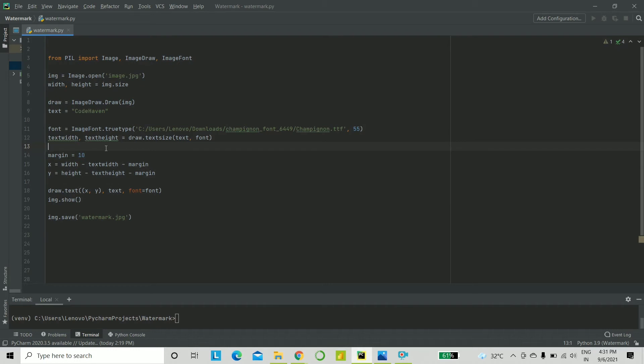Next, what I shall be doing is I'll take the font size and the text itself, and using draw.textsize, I shall extract the width and the height of the text. Now, I want a margin of 10. Basically, all over, I need a margin of 10, so that it doesn't stick to the picture's edges.